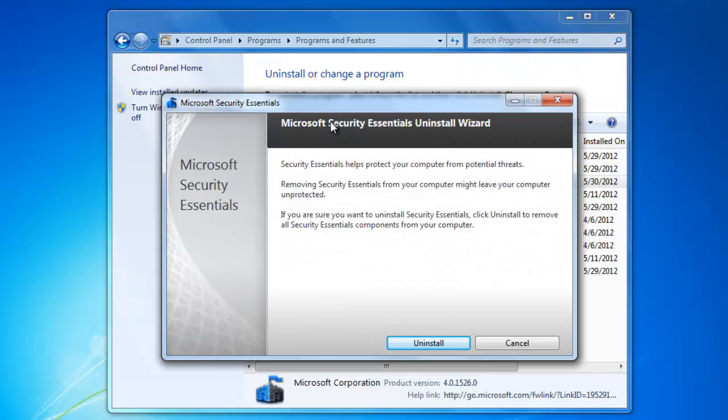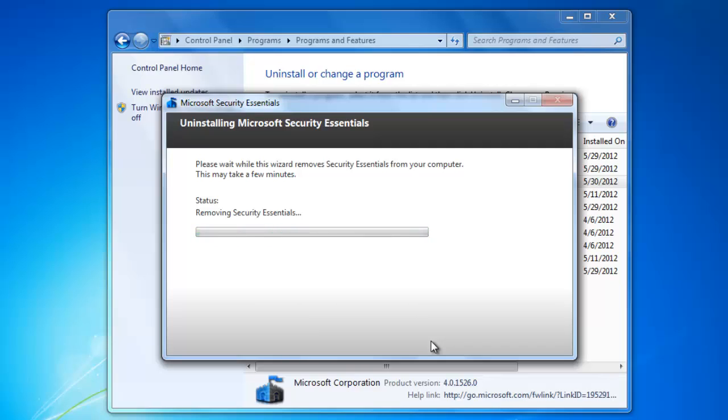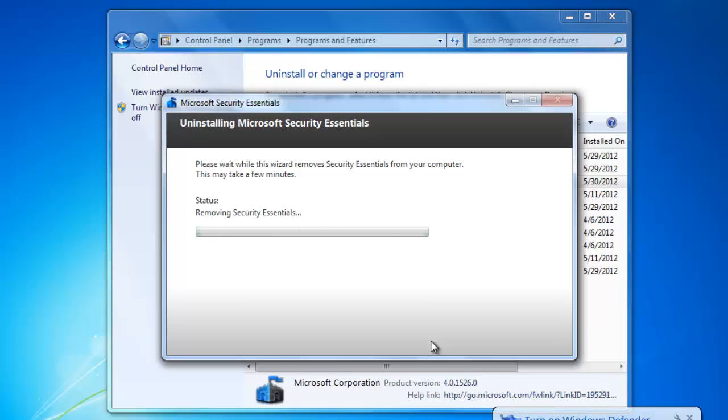When the uninstaller that is built in the program appears, click Uninstall. The program will now uninstall all of the files that it installed on your computer. Some programs will need to restart the computer to finish the process. If it asks you to restart the computer, select Yes, then the computer will restart.